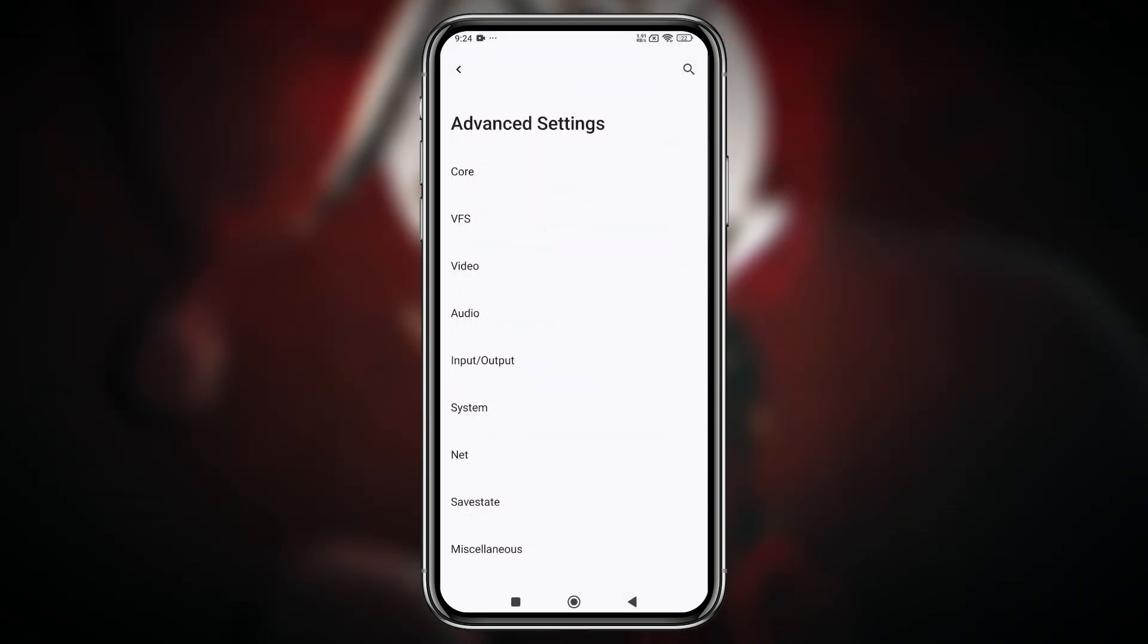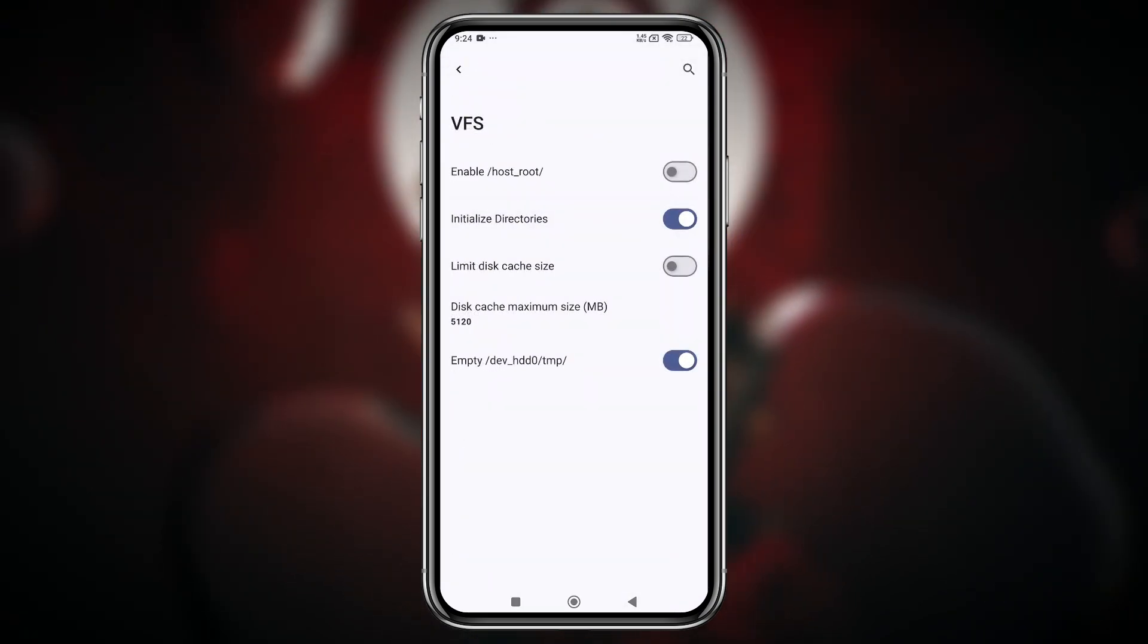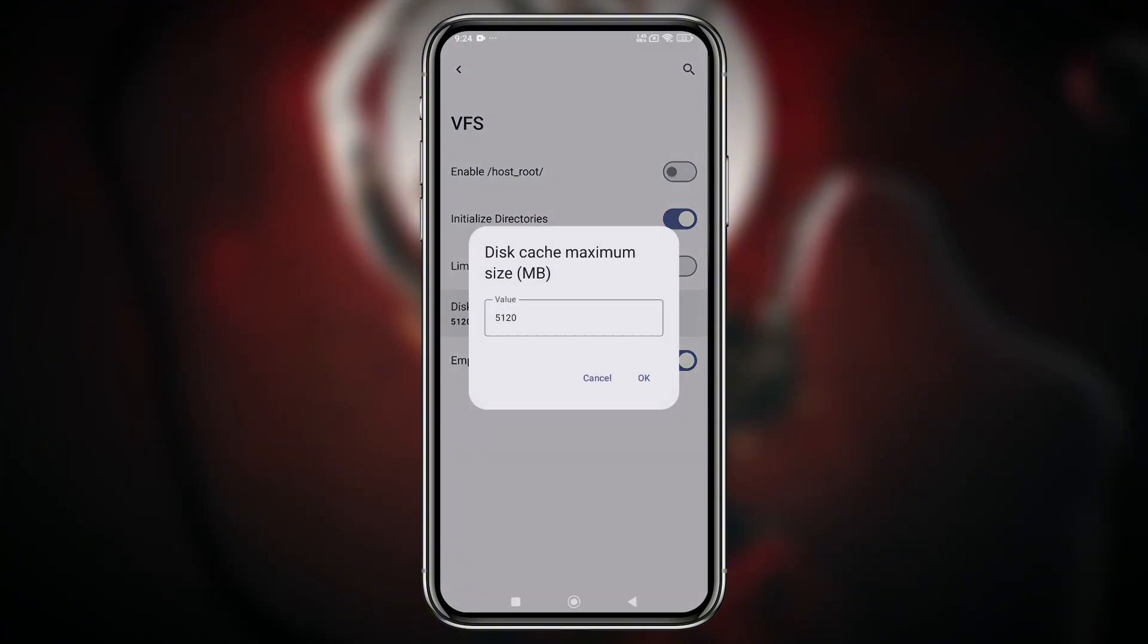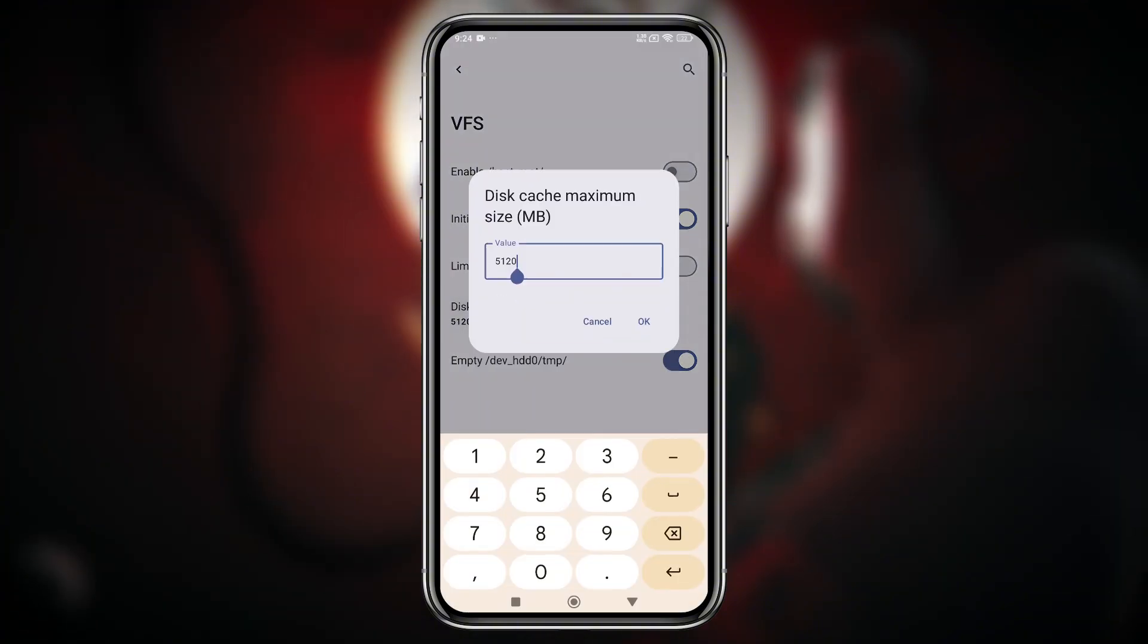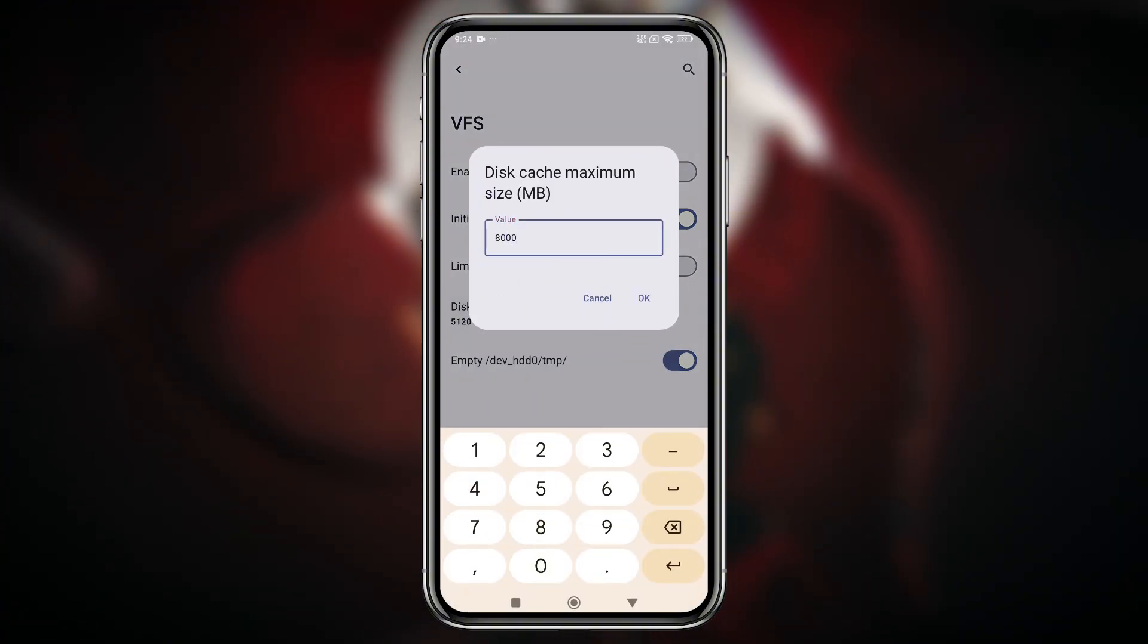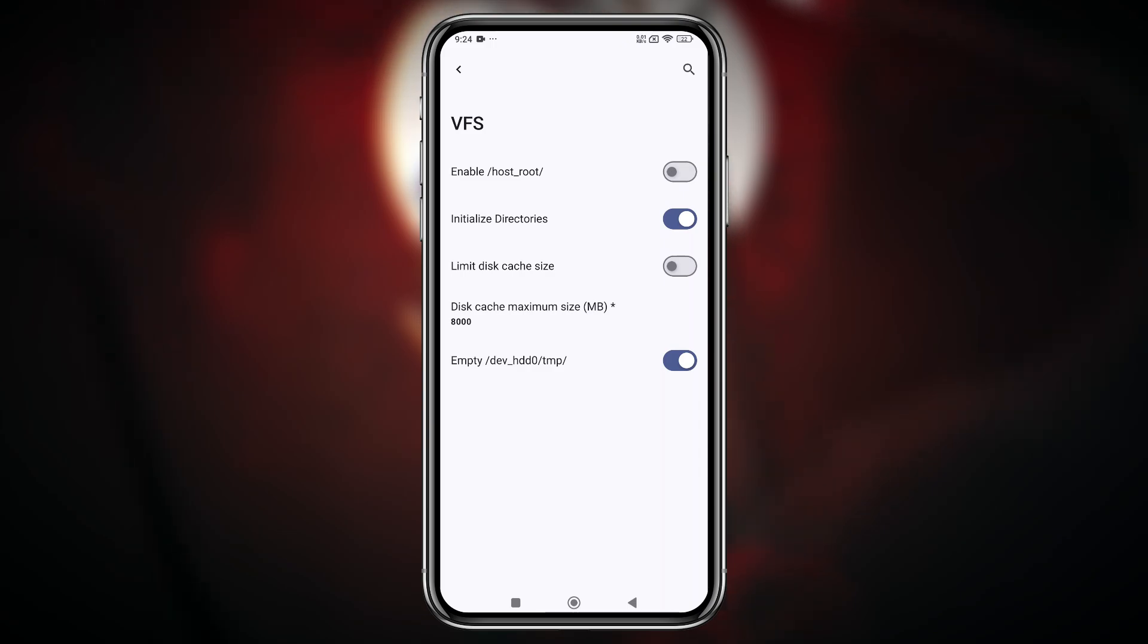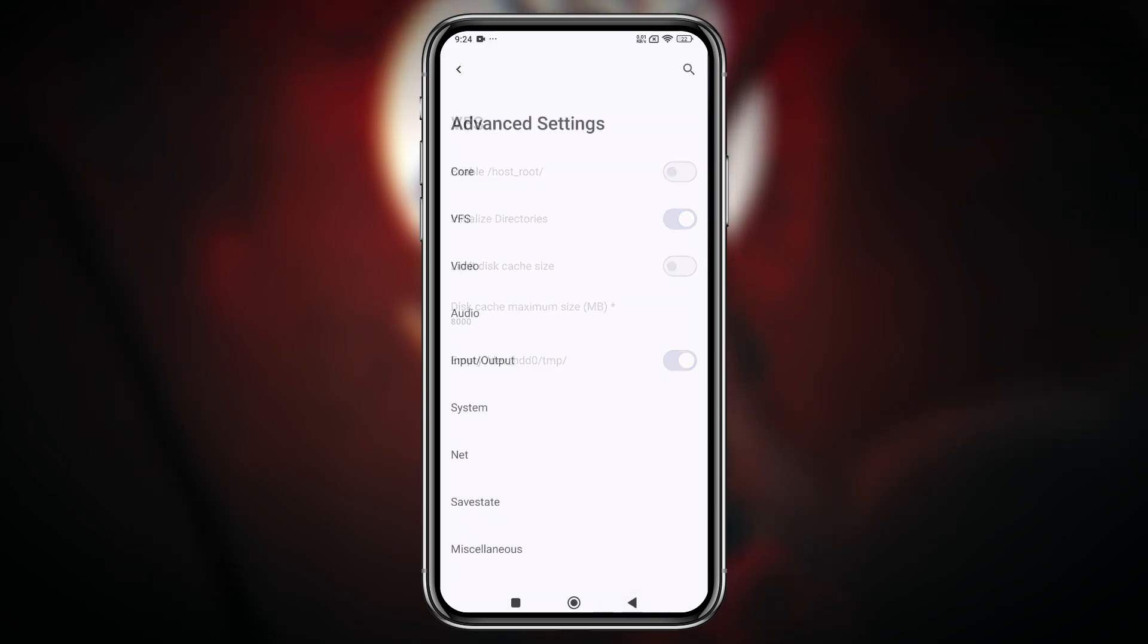In the VFS settings, you can set the disk cache, which determines how much RAM will be used. It's important to adjust this according to your device's available RAM for the best performance.